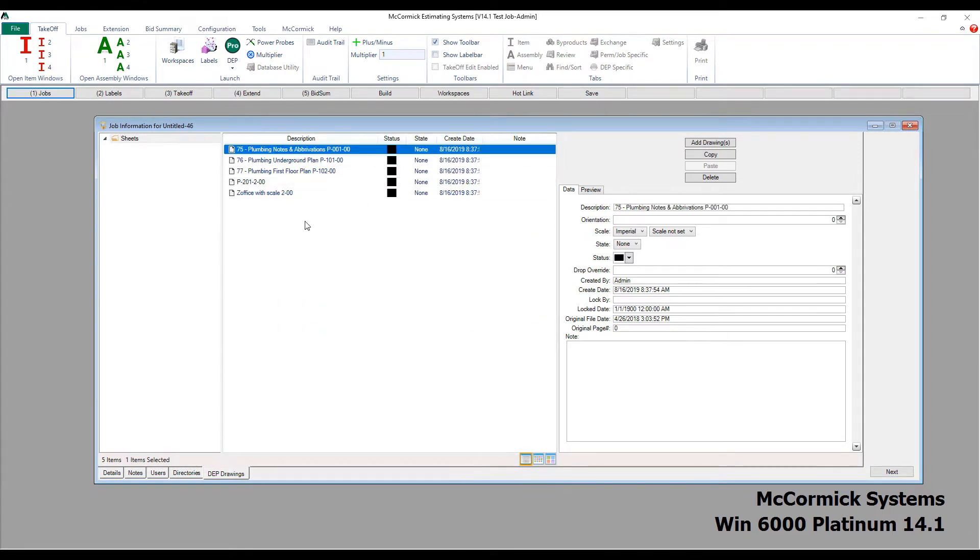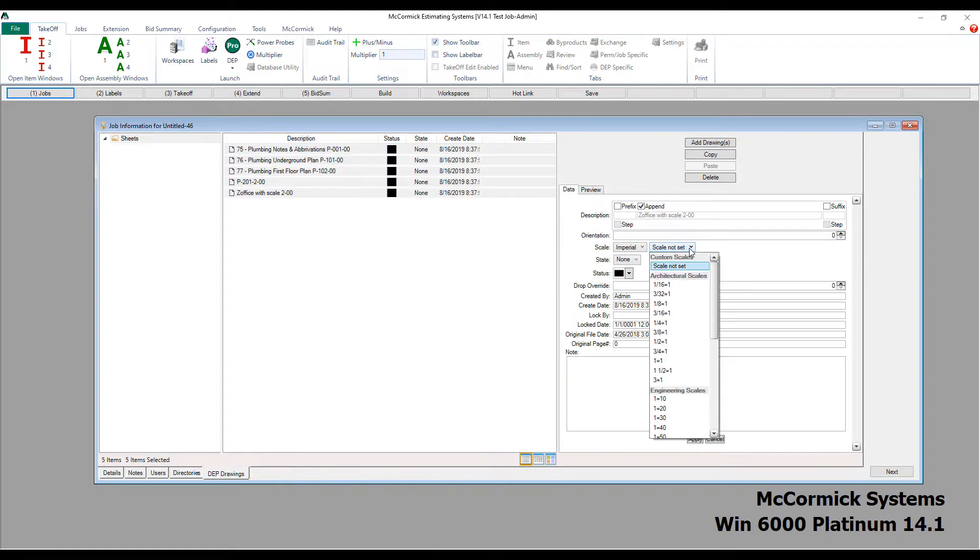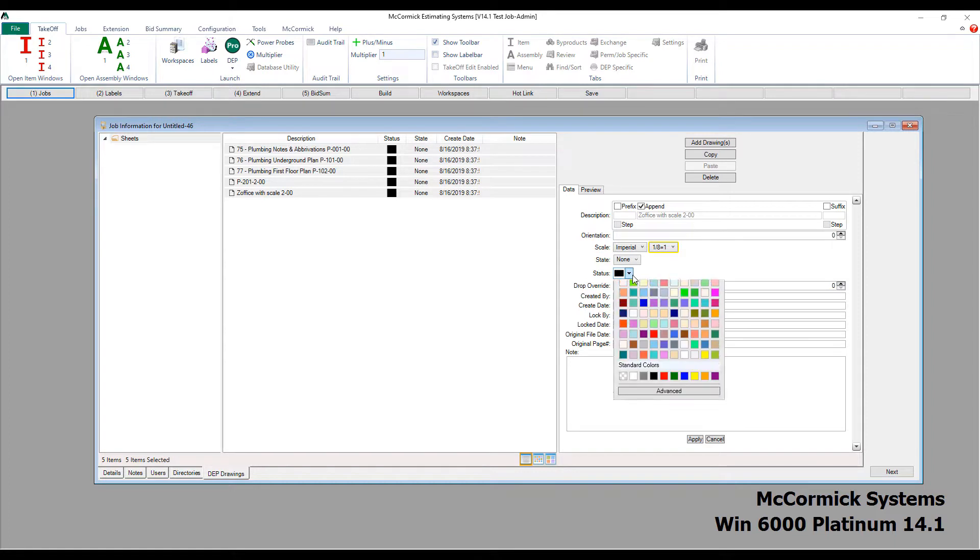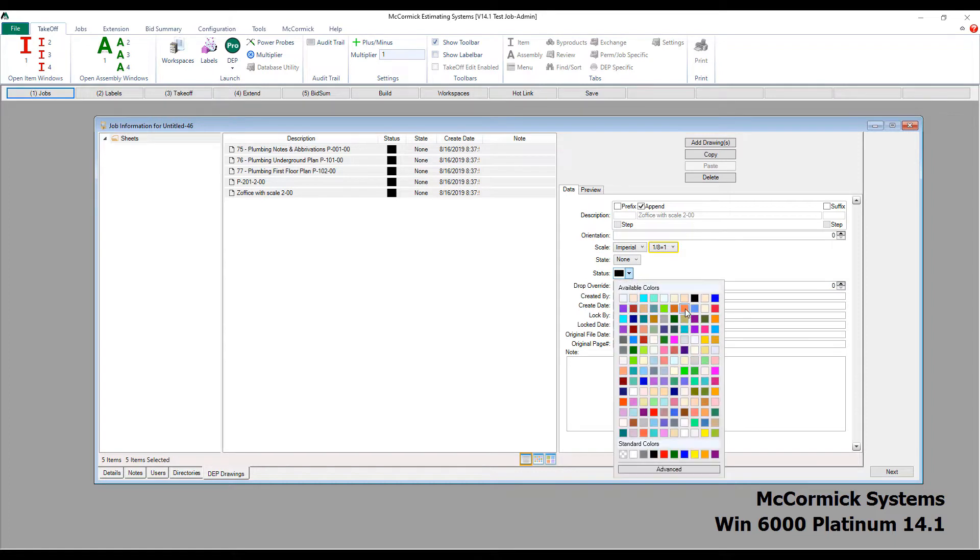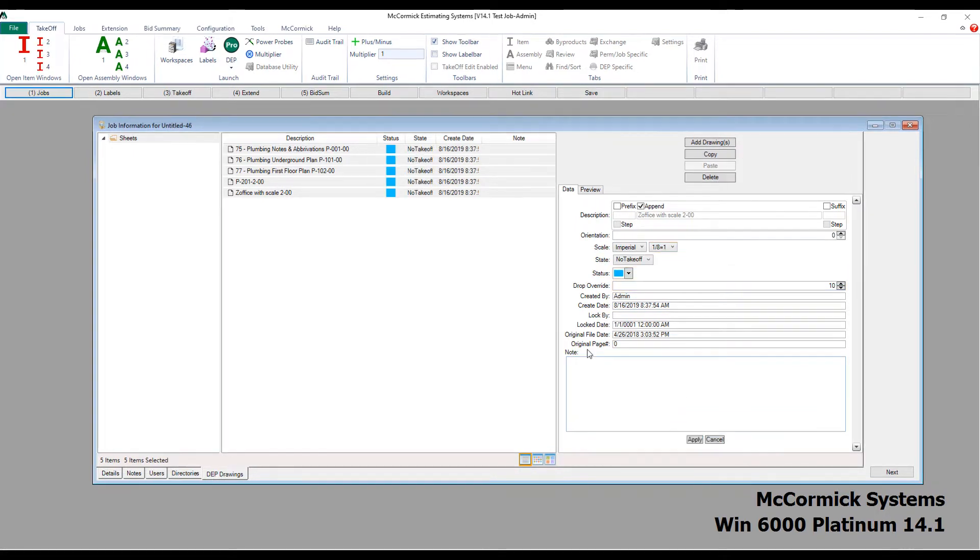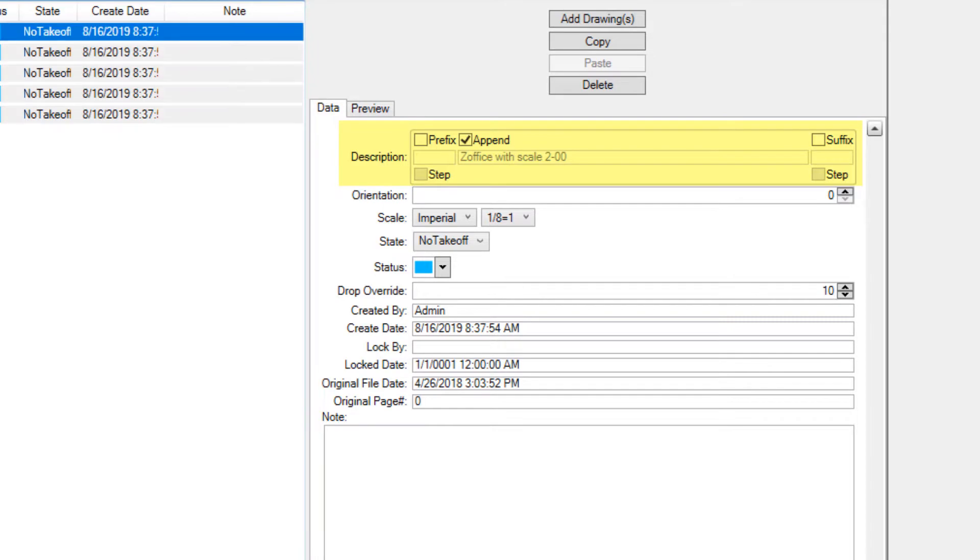We've also added a range edit feature to the drawings. I can highlight all the drawings and change things such as scale, state, status, drop override, pretty much anything I want on the drawings. This saves a ton of time when you've got many drawings loaded up and you want to change everything in one shot. We can even add a prefix and a suffix and automatically number all the pages.